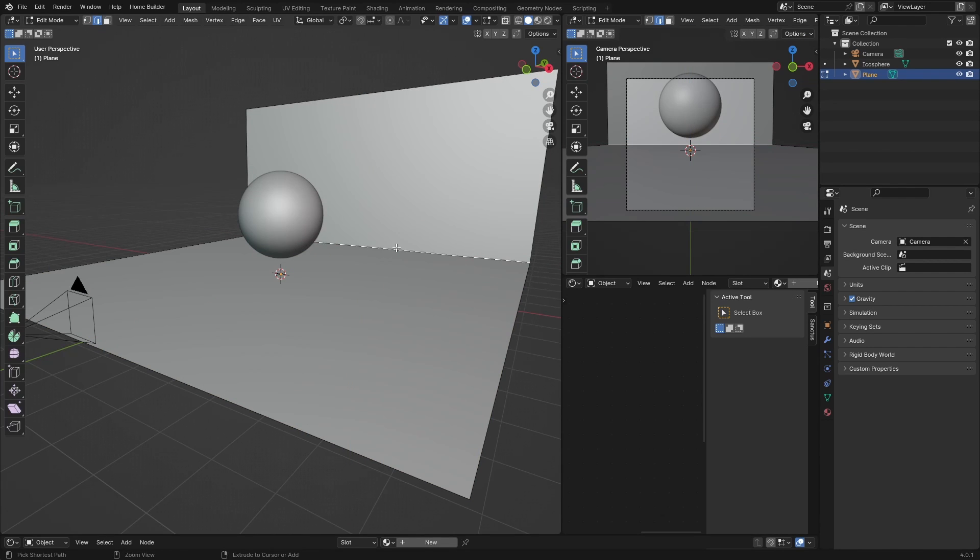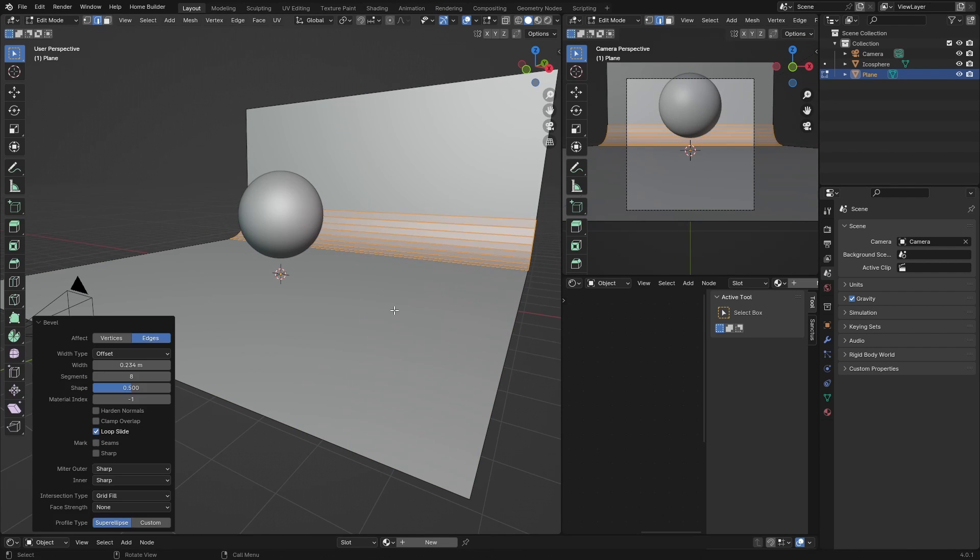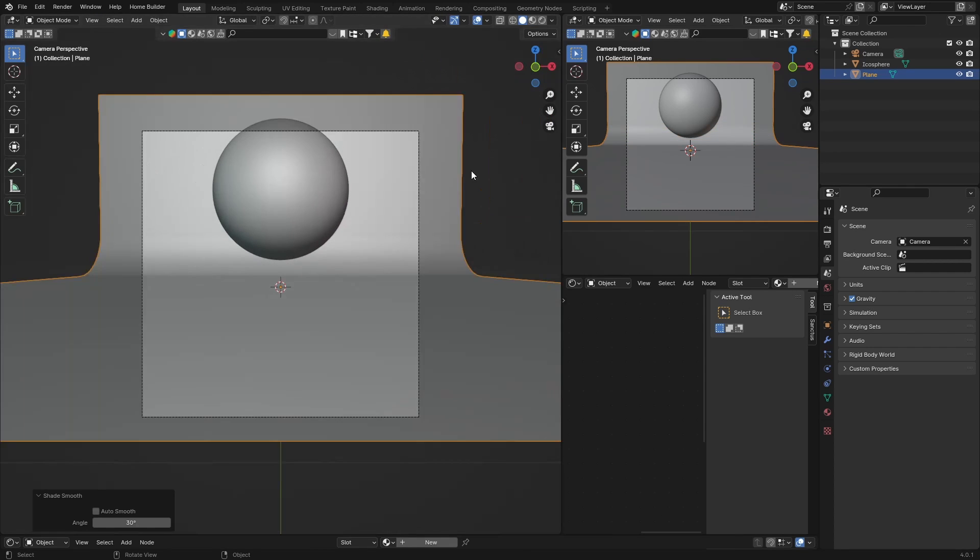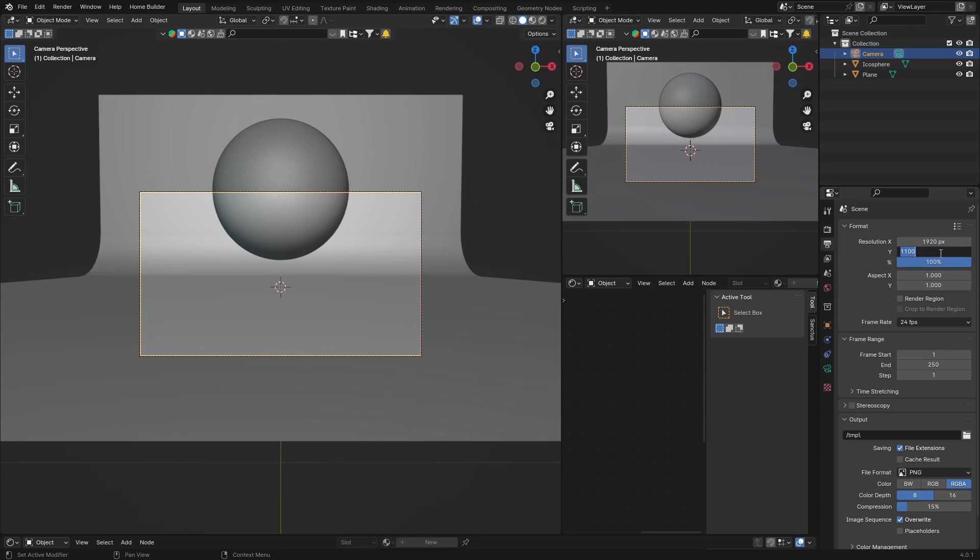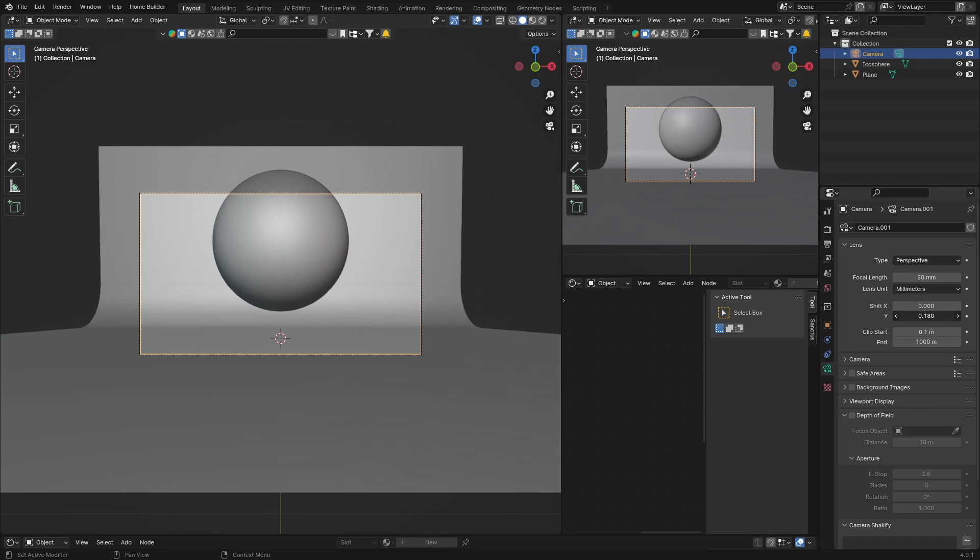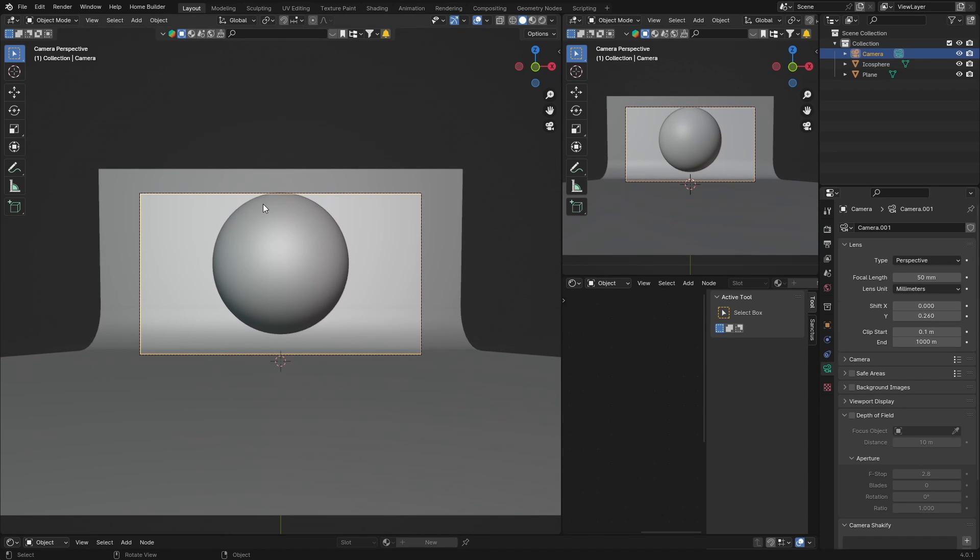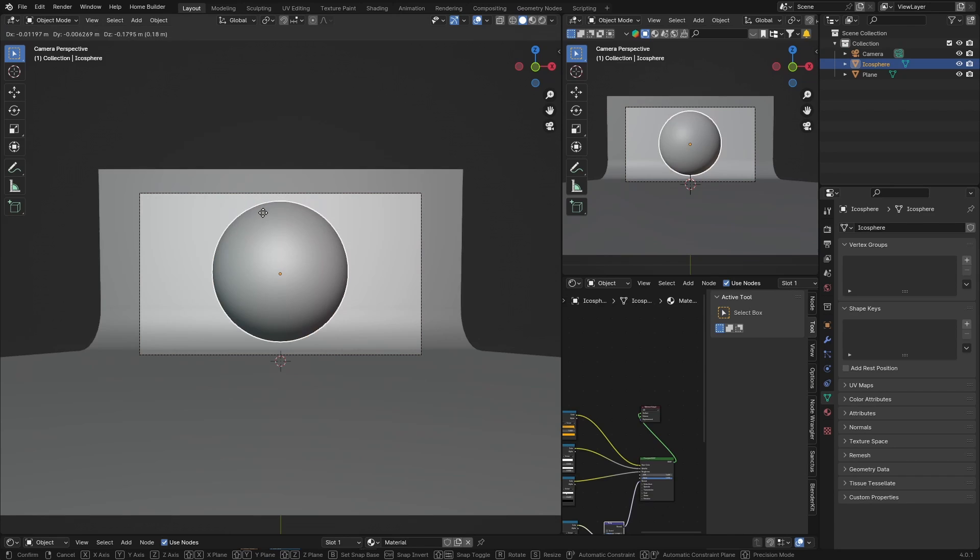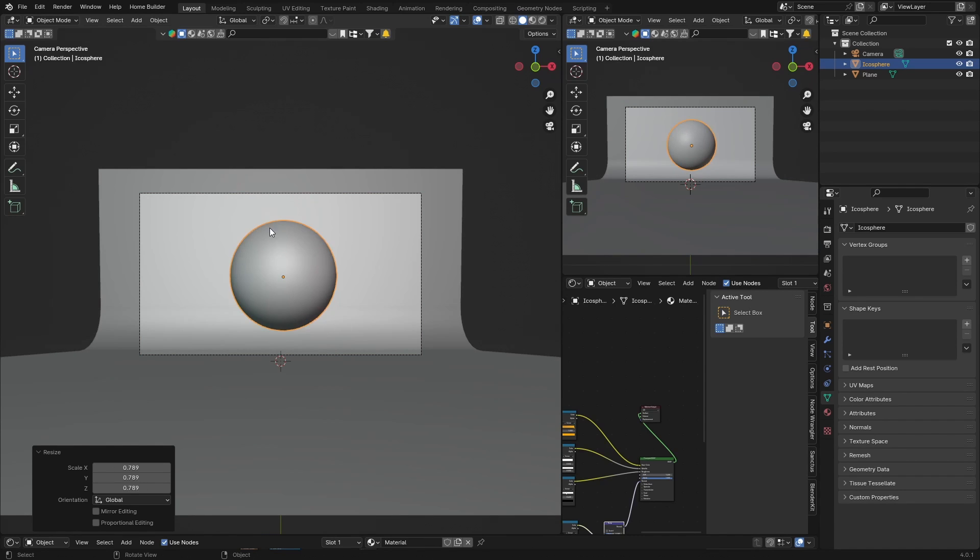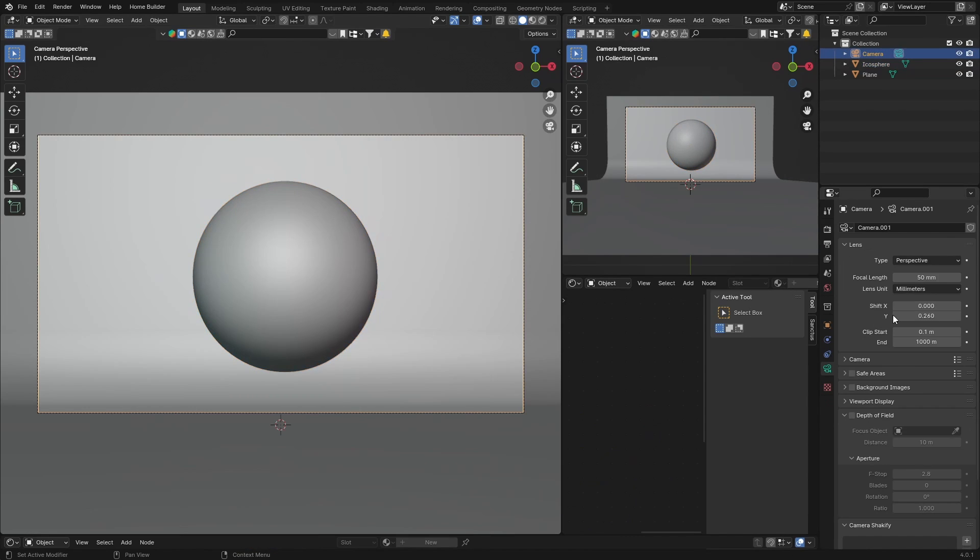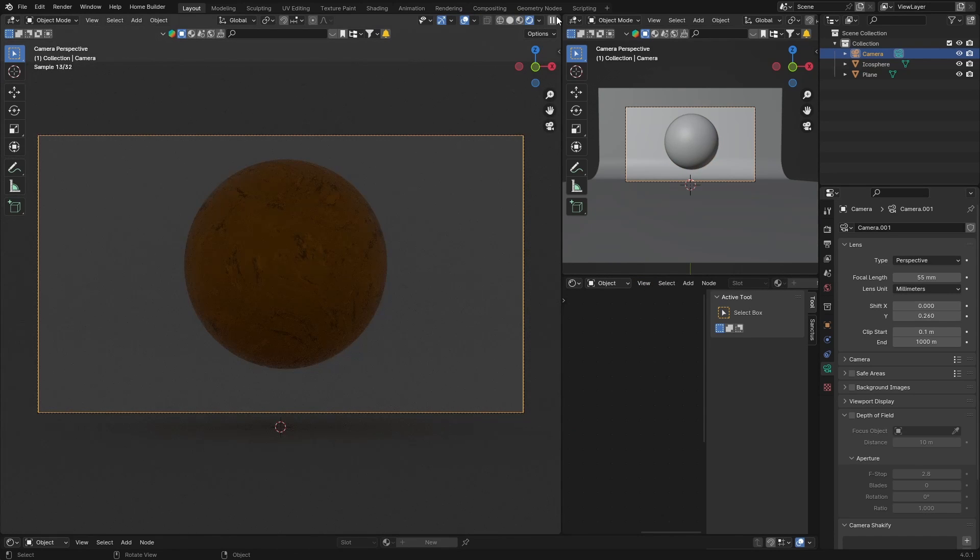Tab, click here, E to extrude, click here, Ctrl+B to bevel. Tab, right-click, Shade Smooth. Let's go to Camera, change this to 1920 by 1080. Let's go here, let's bring this up, G, let's bring it down, and S, scale a little bit. Camera, let's zoom in a touch. Perfect.